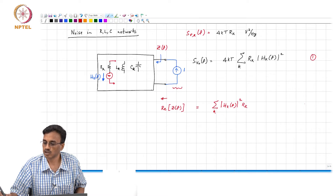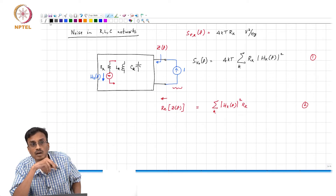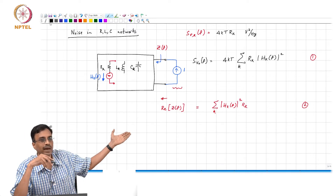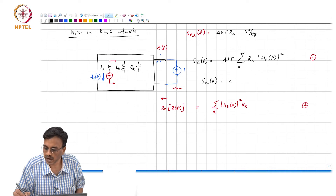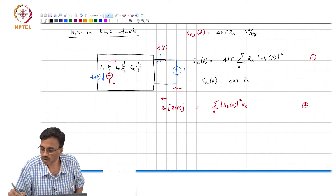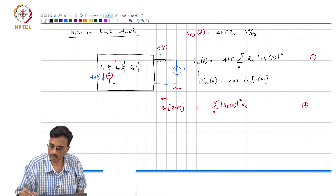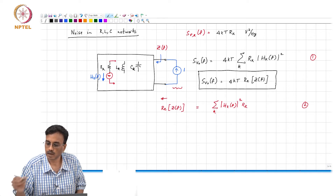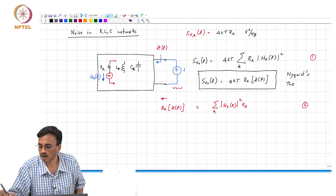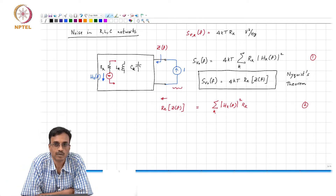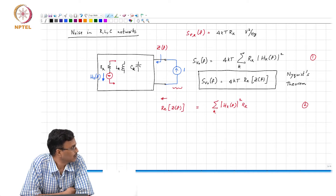Now, can you stare at these two equations and tell me what conclusion you can draw? What comment can we make about the output noise spectral density? S_vo(f) — putting the two equations together — is simply 4kT times the real part of Z(f). This is what is called the Nyquist theorem — one of Nyquist's theorems.